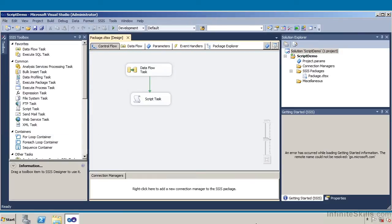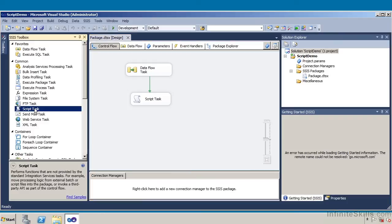What we have here in this particular demonstration is a control flow task, which is actually calling a data flow task. Within that control flow, the data flow task is calling a script task. We need to understand that pretty much anything we can do within normal SSIS programming, we can also script accordingly. If we look on the control flow side, I'm going to come over to our SSIS toolbox and look at this script task.